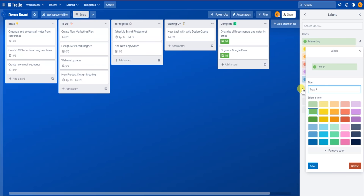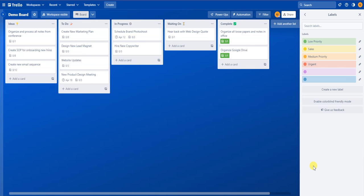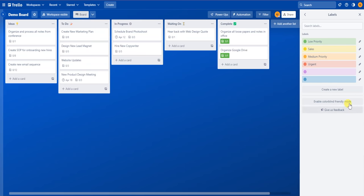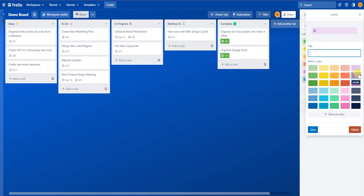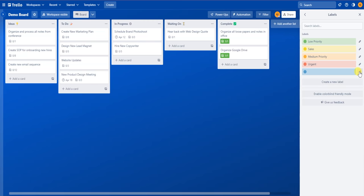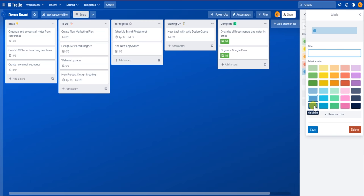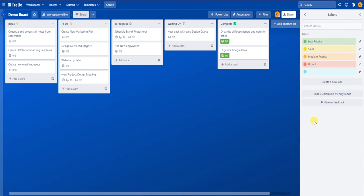And then finally green could be low priority, and then hit save. This way you can set up an entire traffic light system that's easily recognizable, that allows you to see what is most urgent and important. Now if you want to change the color of one of the labels, click on the pencil icon again right below the name and select a color. There are a ton of different colors, and it's really up to you on how you want to color code all of your labels. Once you pick the new color, hit save, and you can see it's changed into the new color.